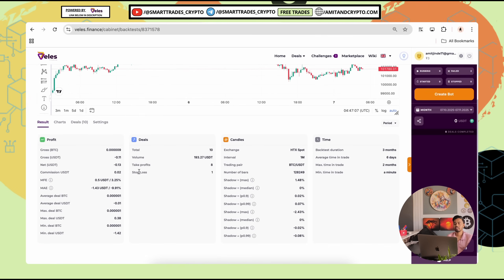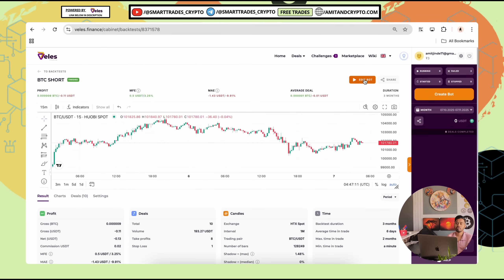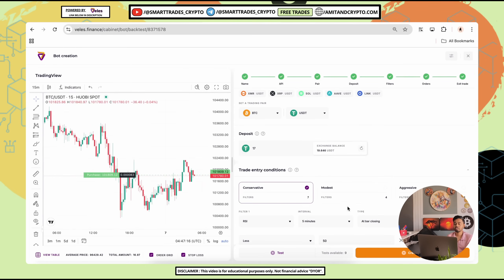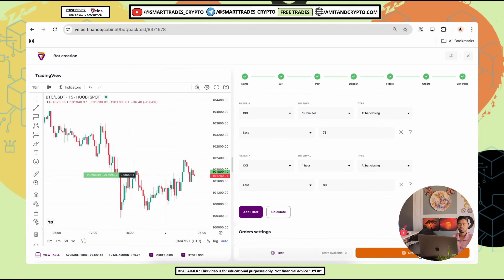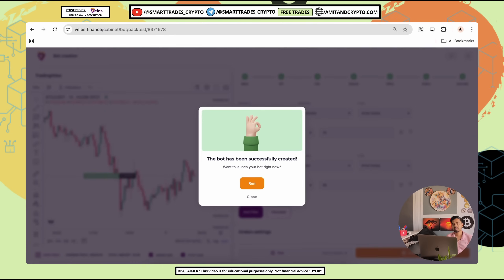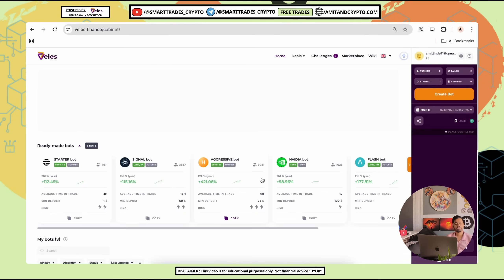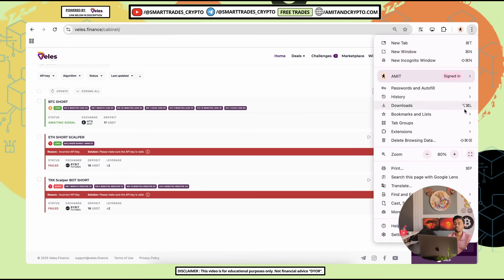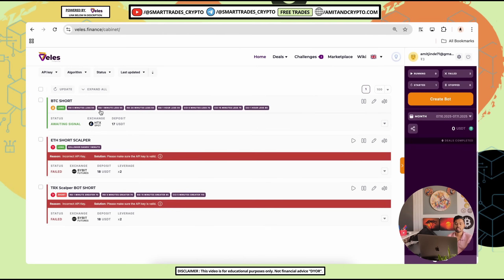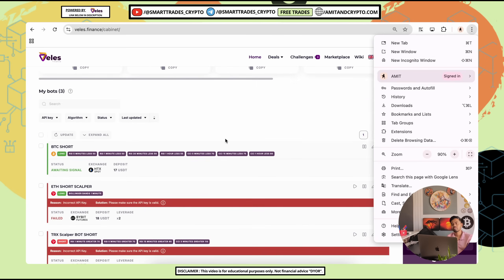Without any interruption we have successfully created the bot with the saved default settings. Check candles, deals, time, and profit. Afterwards click on 'Edit Bot,' scroll down, and review all the information again. If you want to make any changes, do so before creating the bot. Simply click on 'Create Bot' — the bot has been successfully created. Click 'Run Now' and with all the given signals the bot will start running, including RSI conditions with 5 minutes, 1 minute, and 30 minutes.